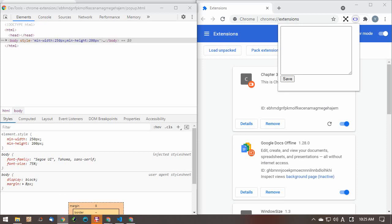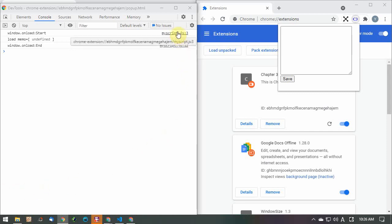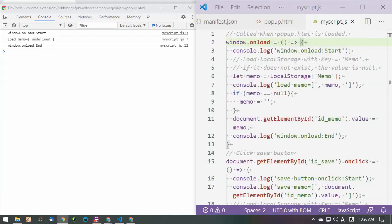Click the DevTools console tab. Make sure you see the debug message on the console. The JavaScript file name and line number are displayed to the right of the debug message. This debug message indicates the start of the window Onload Event, the memo data of local storage, and the end of the window Onload Event.